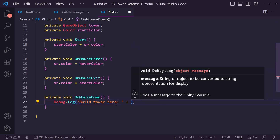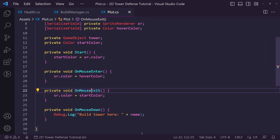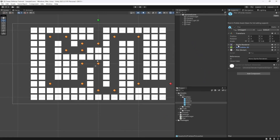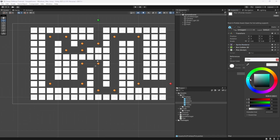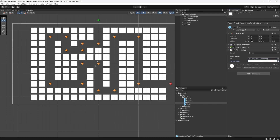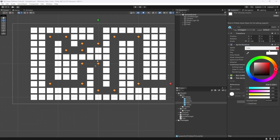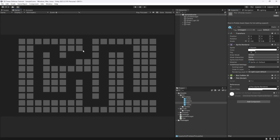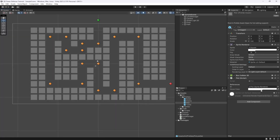Let's go back to Unity and set some of these variables. We minimize the box collider, but make sure one is on it. We drag the SpriteRenderer into the sr field. For the hover color let's go white but more opaque. Actually let's make the default color alpha 64, which gives a darker gray that looks good in the game, and we'll increase the opacity on hover.